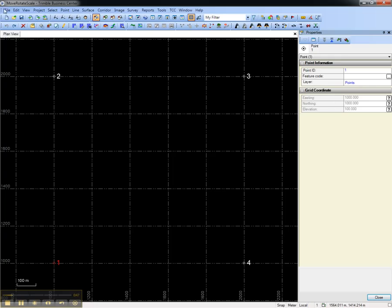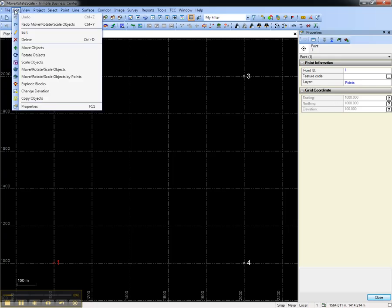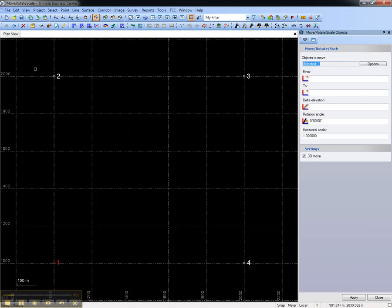So we're going to move, rotate, and scale all four of these points by selecting that from the Edit menu.